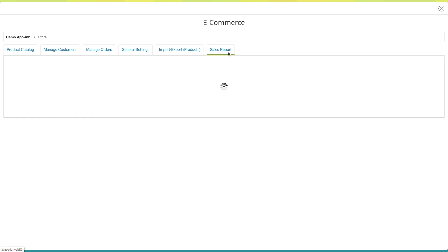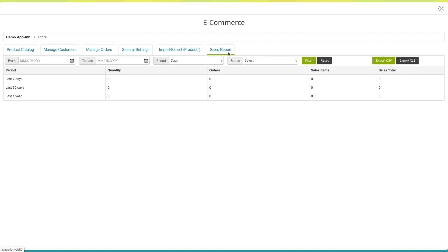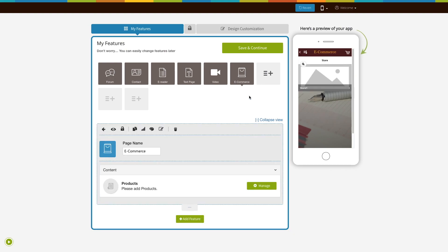Next comes the sales report. Here you can check the sales report for different time periods such as last seven days, last 30 days, or last one year. You can even export the sales report in CSV or Excel file format. Once you are done, click on save and continue to finish creating your app. That's all for now. Thank you for watching.